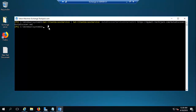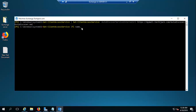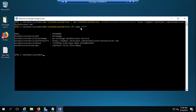The command is done. Let's verify that our URL has been changed by running Get-ClientAccessService piped to Format-List with Name and AutoDiscover properties. Now you can see the auto discover service internal URI is HTTPS://mymail.techiejack.com/autodiscover/autodiscover.xml. Let's now configure our internal and external URLs.